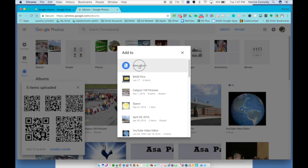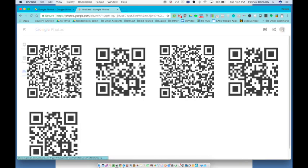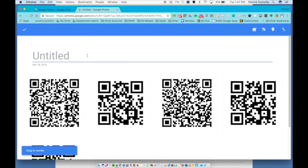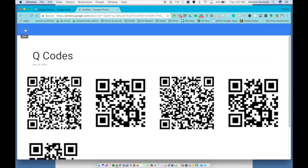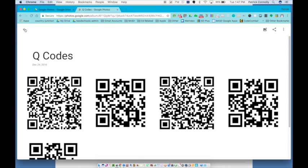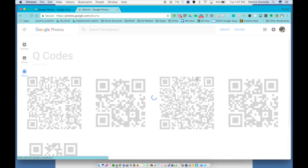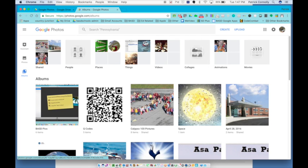Then I'm going to click and call this QR codes. And then when I'm done, I just click this checkbox over here and I have a new album called QR codes.